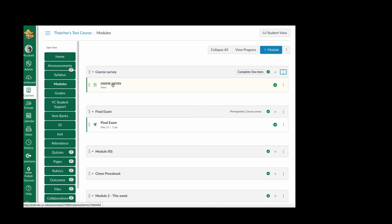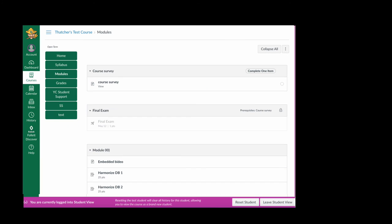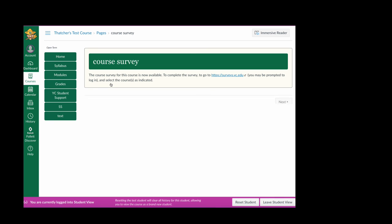When they go to your class they'll click the course survey because the final exam will be grayed out and they'll open the page. They're viewing the page now by landing on the page. It does not check whether they actually click the survey link or not.